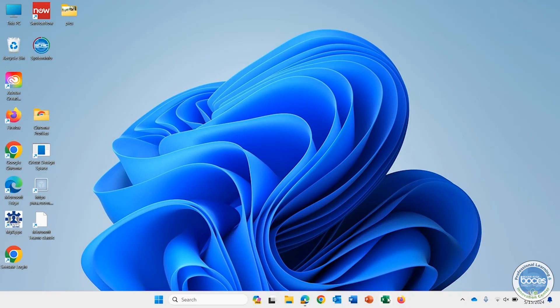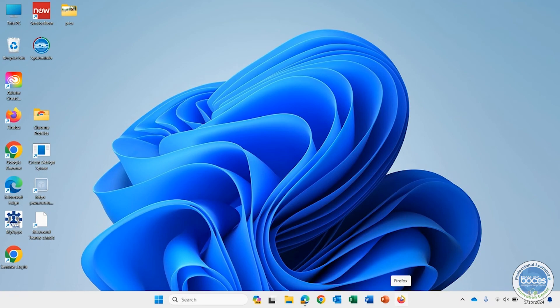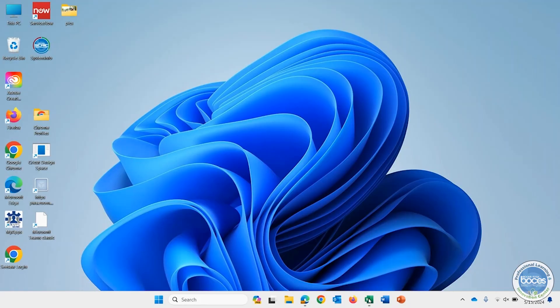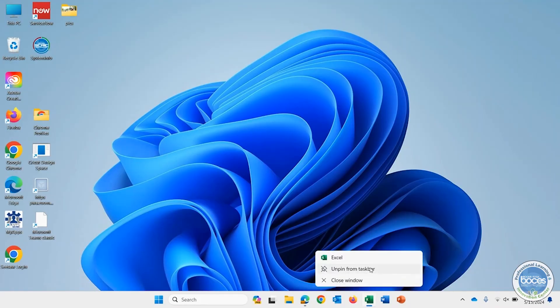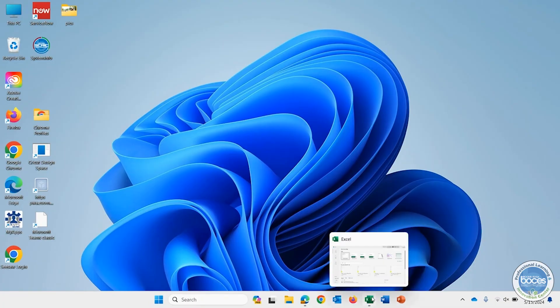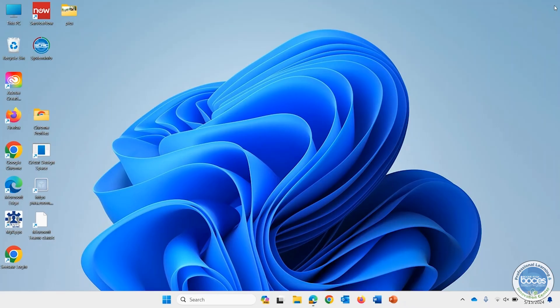Unfortunately, it appears we cannot drag it off of the taskbar, but you'll notice it does move. You can reorder things on the taskbar by dragging and dropping them where you want, but to get rid of them, you simply need to right click on that option. And then when it comes up, you'll see the option to unpin from taskbar. And when you click on that option, it will poof, go away from the taskbar and be gone.